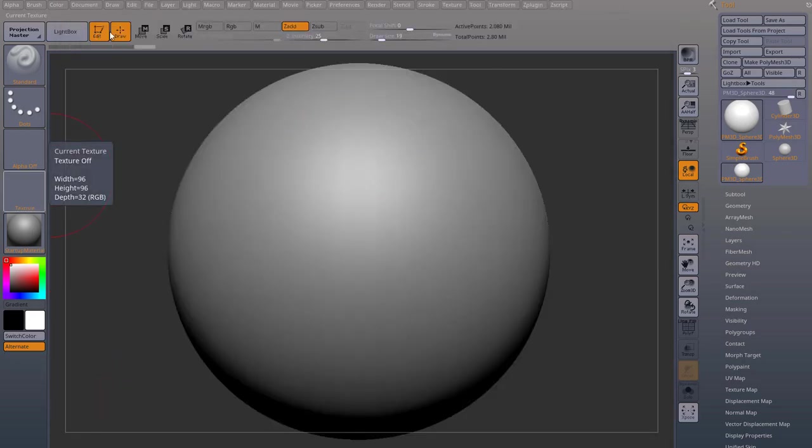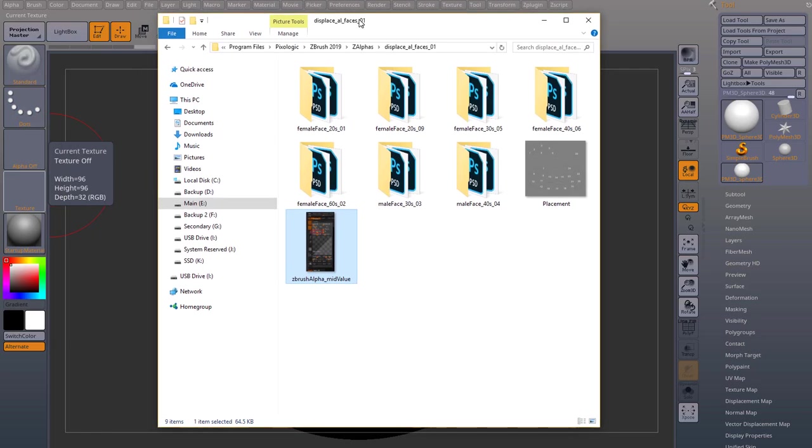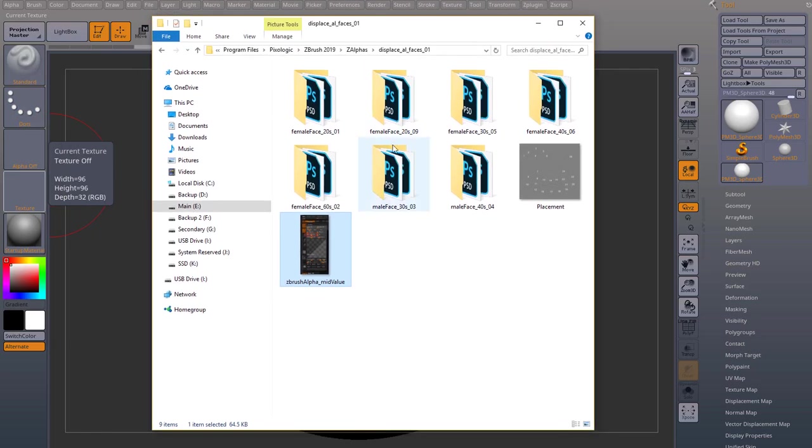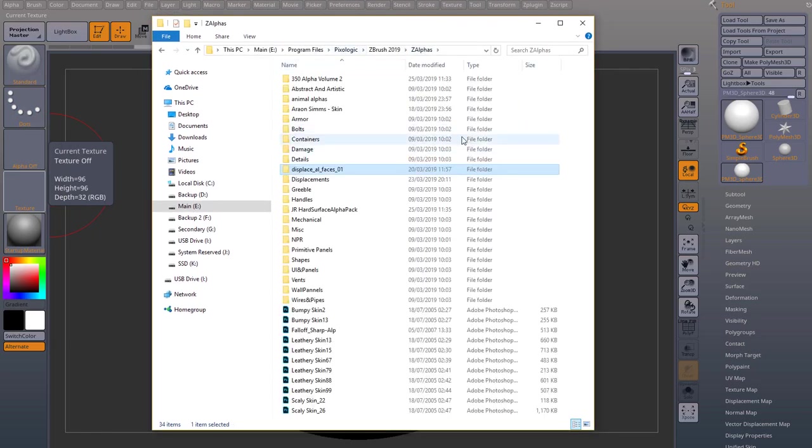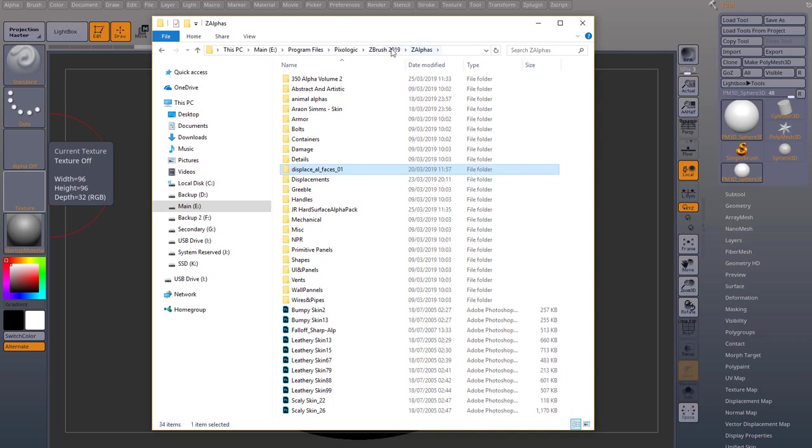And what you get is a folder like this. And I actually placed this inside my Z Alphas folder, which is usually in C, Program Files, Pixologic, ZBrush version, whatever version you have, and Z Alphas. You can place them in there.